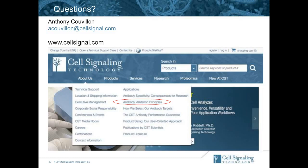Question: For antibodies that are not available, does CST welcome suggestions for antibody targets to be designed? Absolutely. We have a place on our website where you can suggest a new target, or you can contact your sales representative — they will take those suggestions to our development scientists who will then consider them.